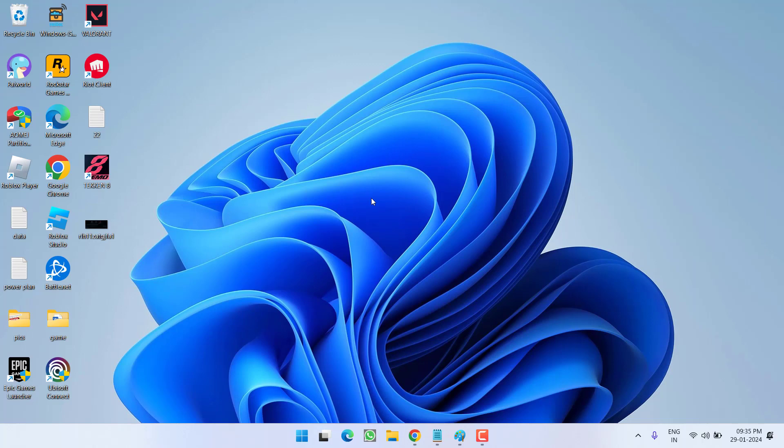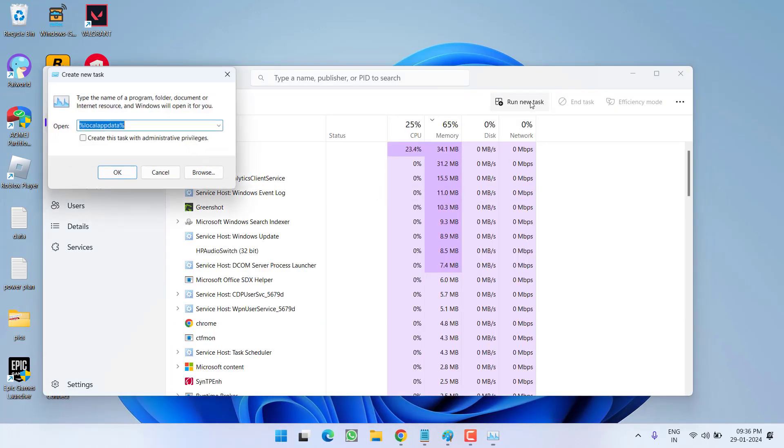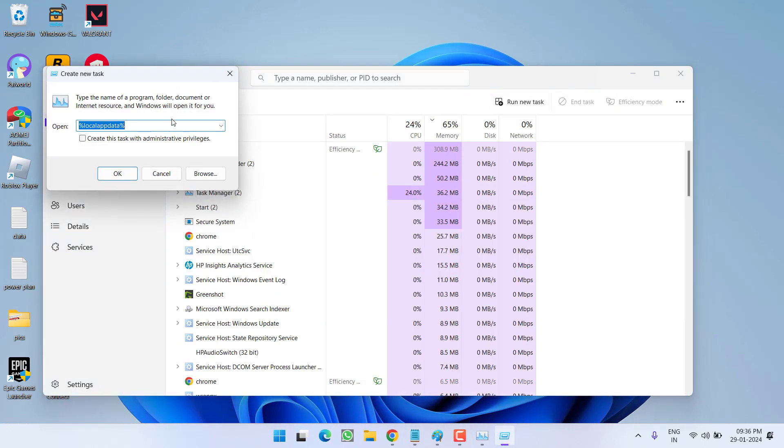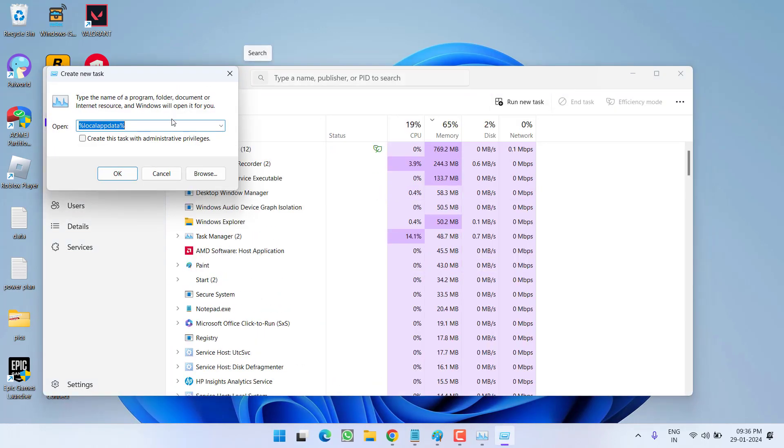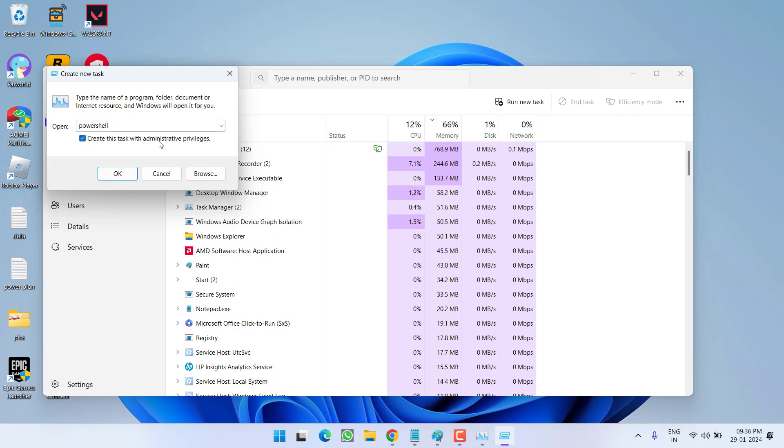Firstly, you need to re-register all your apps. For that, right-click on taskbar and choose the option task manager. From here, click on run new task and type in PowerShell. Click on the option create this task with administrative privileges. Hit the OK button.